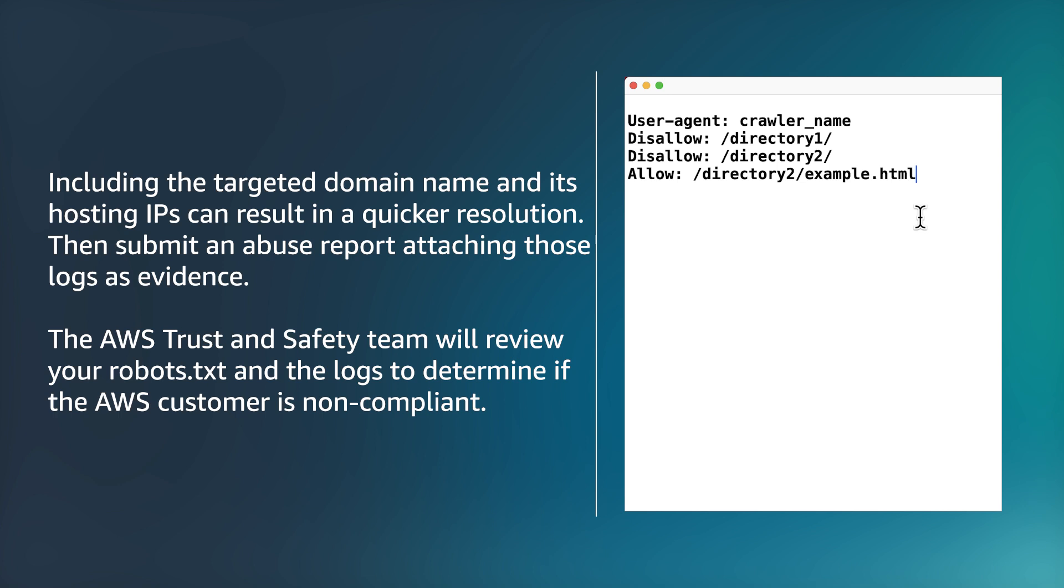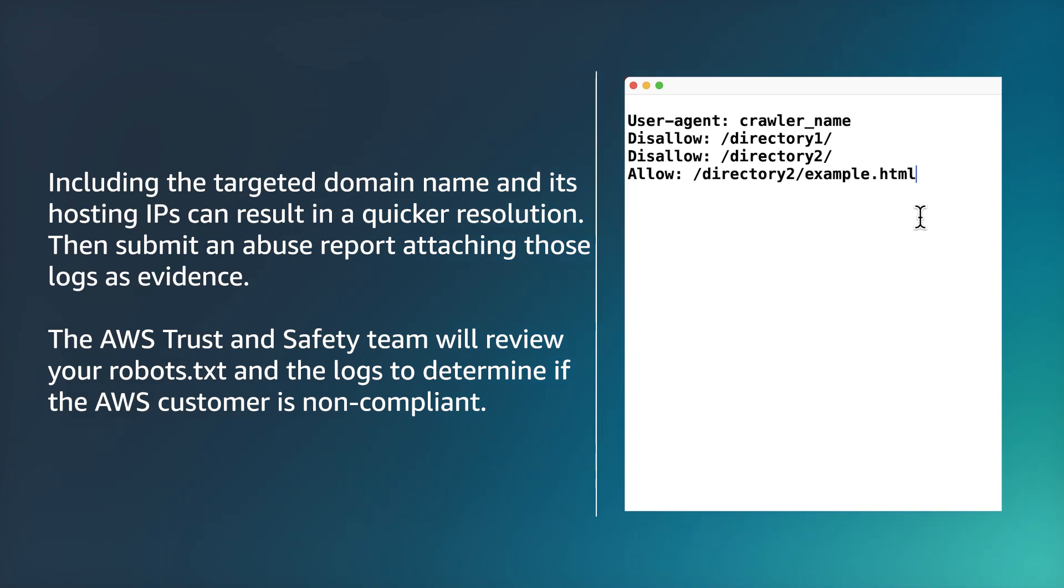Including the targeted domain name and its hosting IPs can result in a quicker resolution. Then submit an abuse report attaching those logs as evidence. The AWS Trust and Safety Team will review your robots.txt and the logs to determine if the AWS customer is non-compliant.